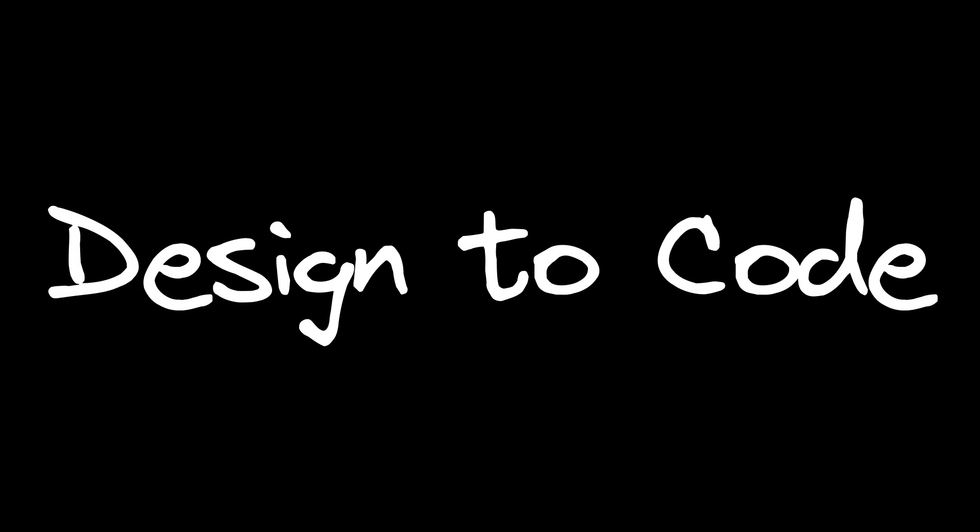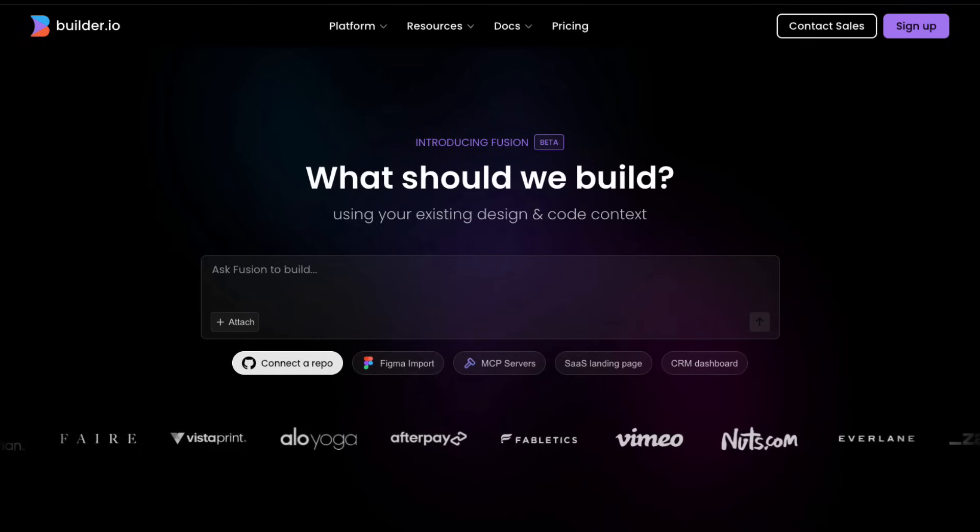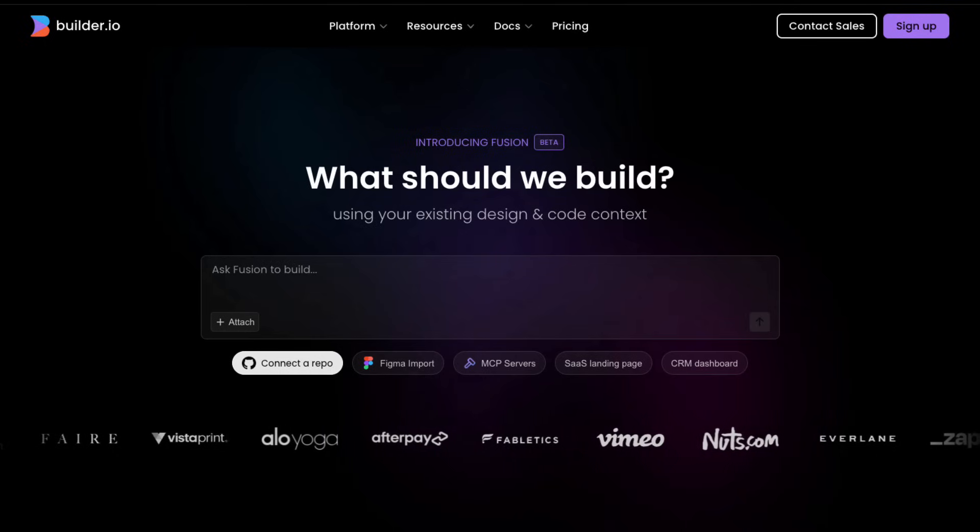But wait, there's something even crazier. Imagine giving the AI your designs from Figma and watching it automatically become production-ready code that follows your existing code base patterns. That is Fusion by Builder.io.